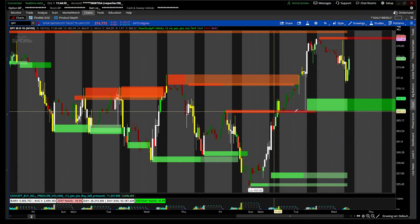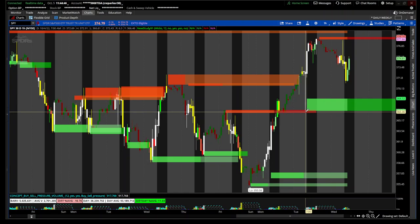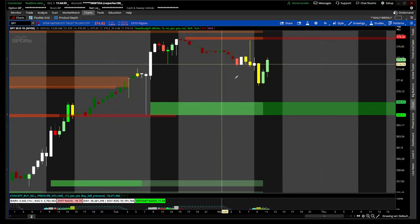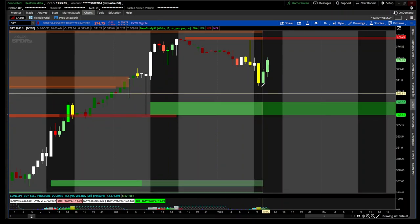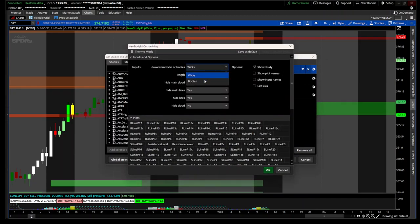You can see how when it breached that period, you still had this fresh resistance area right here, and the stock actually used that resistance area as support. As I like to say — and I credit this to someone who said resistance becomes new support, and old support once breached becomes new resistance. Right now on an hourly basis, I have it set for 12. You can use either the wicks or the bodies, and you can hide the main cloud, the main lines, or the lines that go through all the clouds.